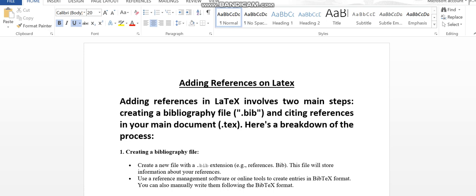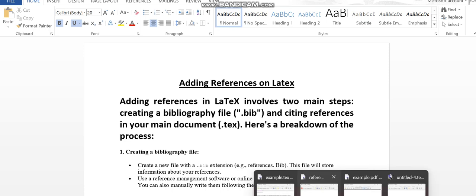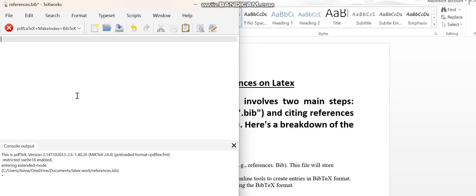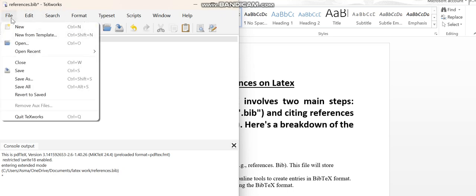The first step, creating the .bib file, is very simple. You will go to the software that you're actually using. Right now I'm using the TeXworks software, and here's what you need to do. The first step is to create the .bib file.